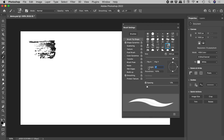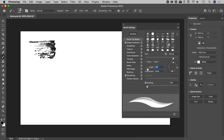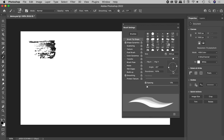We can change this number directly, or click and drag left or right on the word Angle, or click and drag within this graphic.